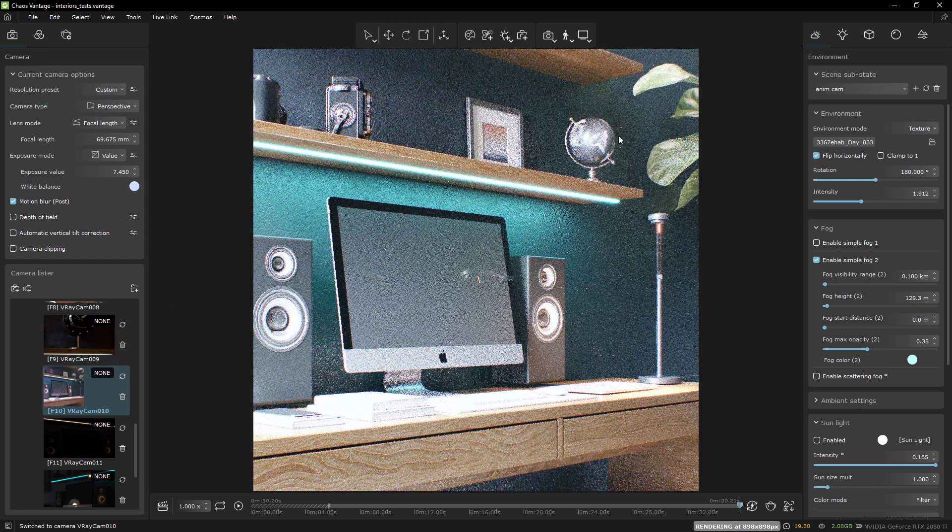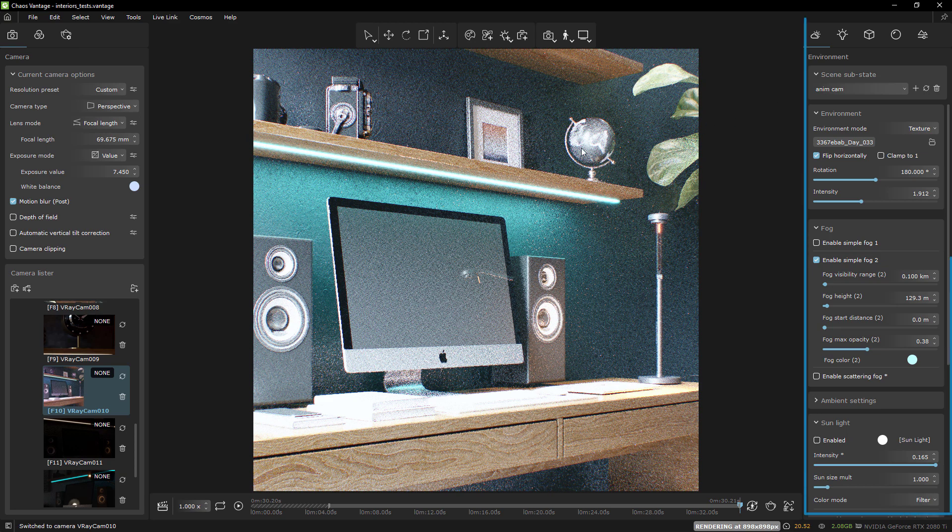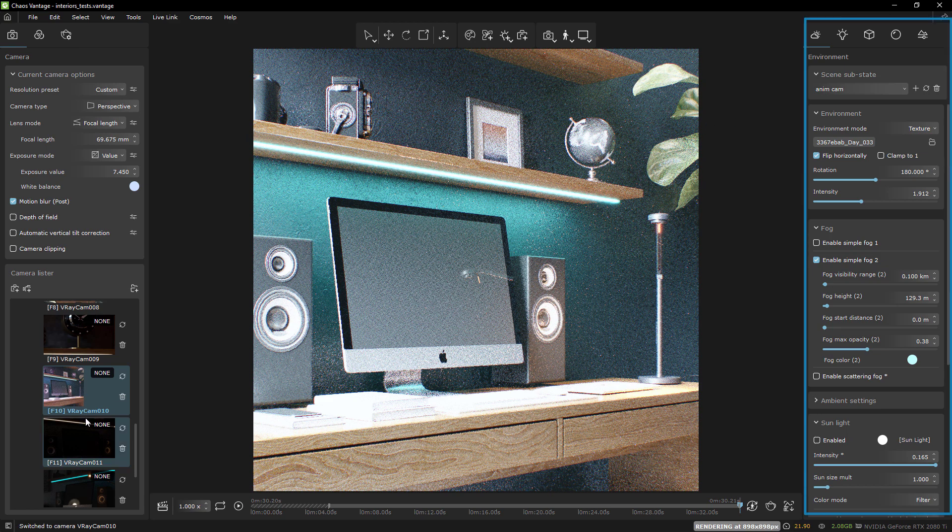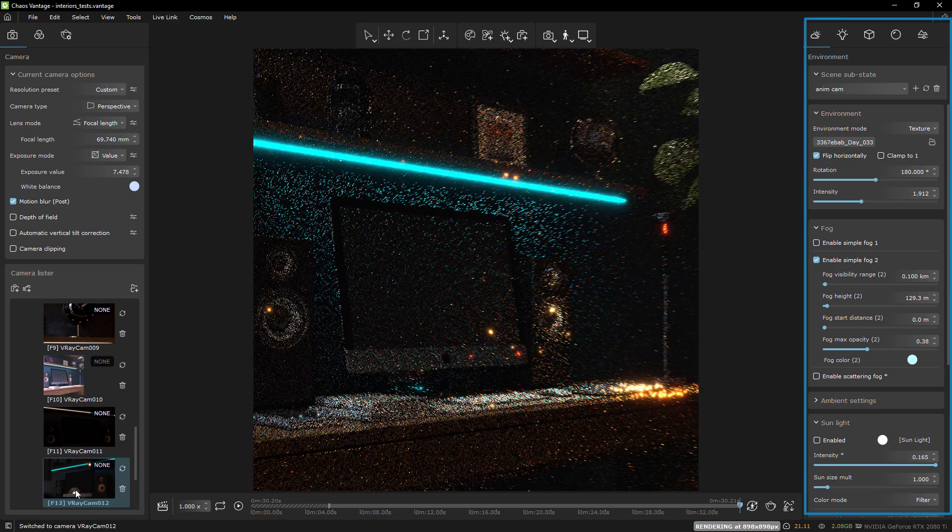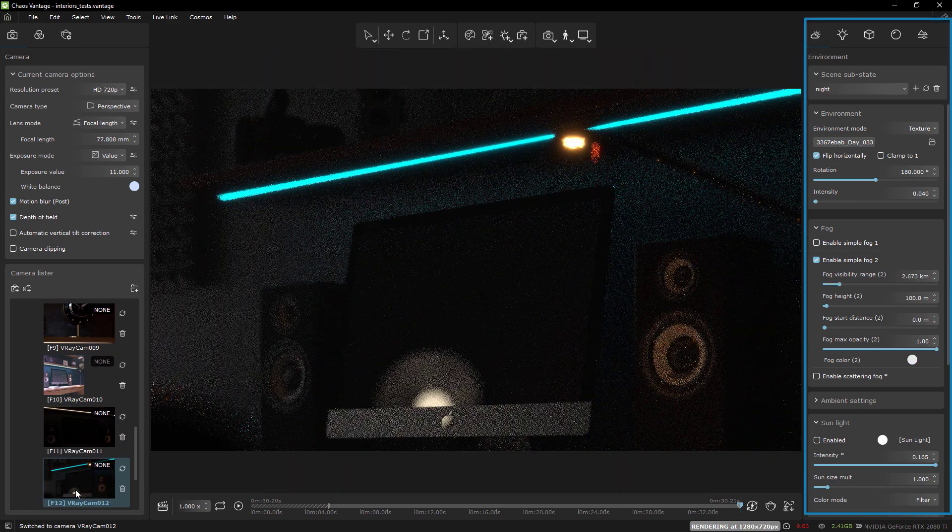On the other side, you have all the controls for the previously mentioned sub scene states: environments, lights, etc.